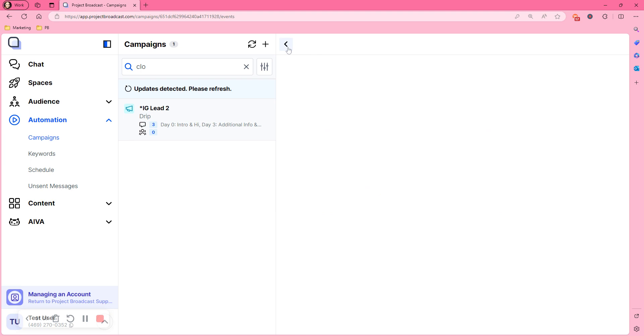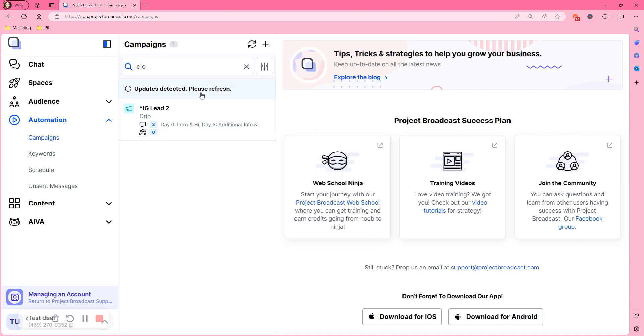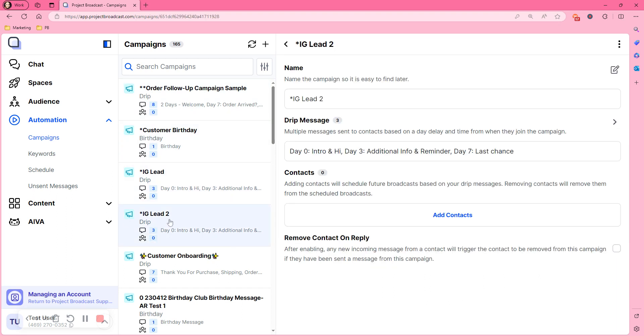Now, there it is. Instagram lead 2. You have cloned a campaign.